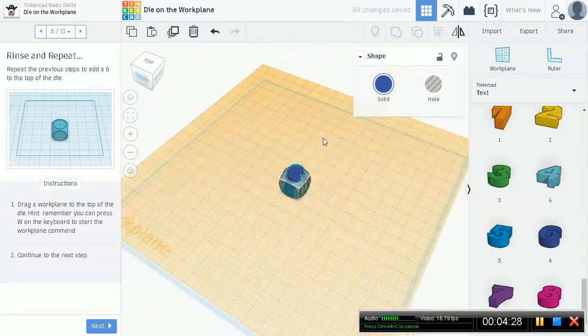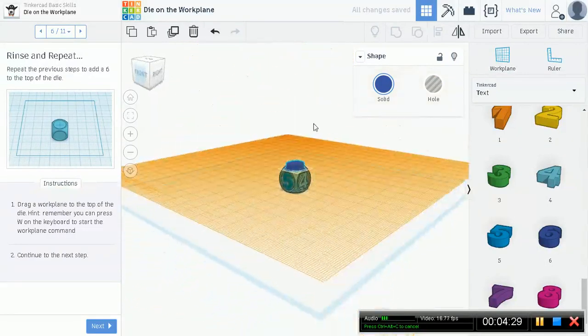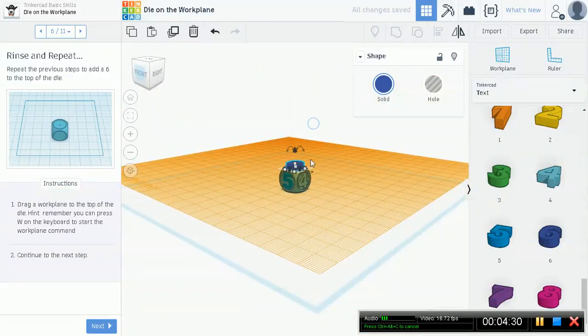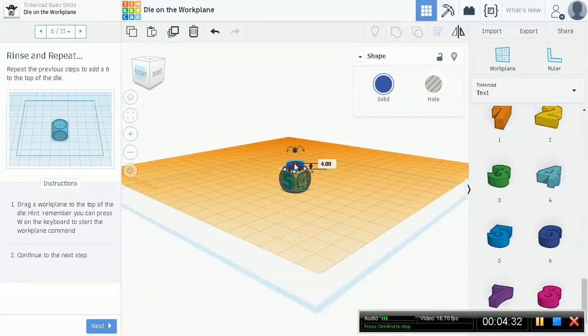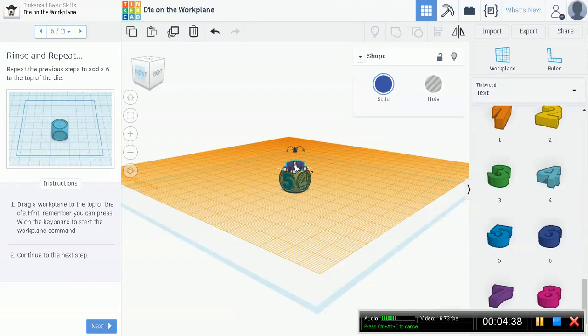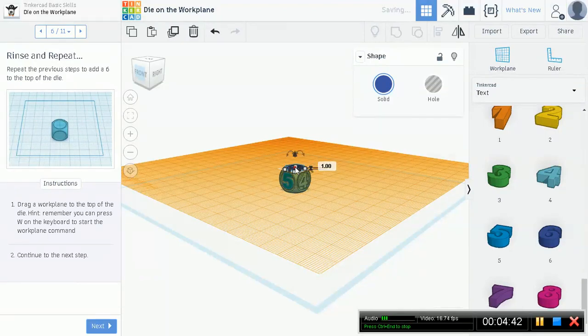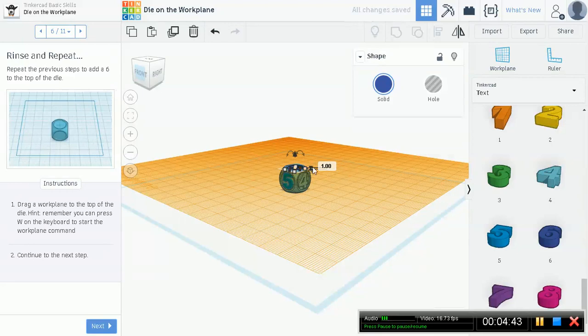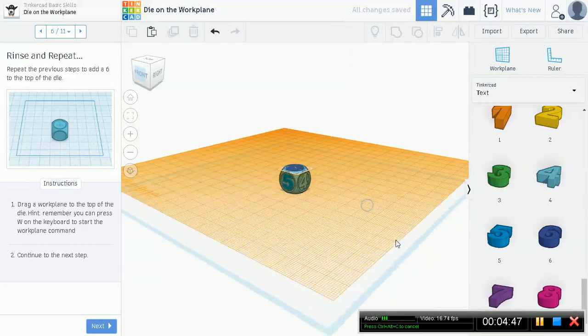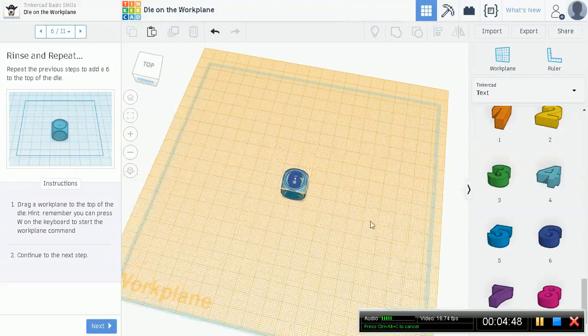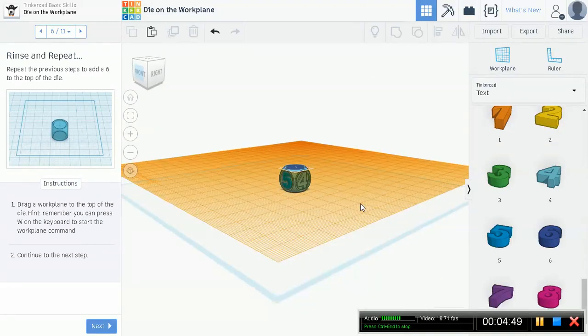Scale the thickness down. Thickness right now is looking to be around four millimeters. Let's scale this down to three. Three. Sorry. One. All right, so we scaled it down.